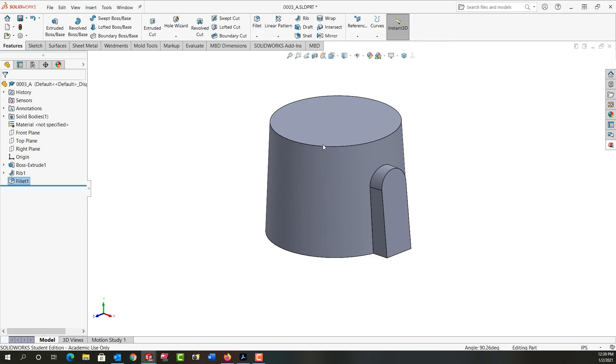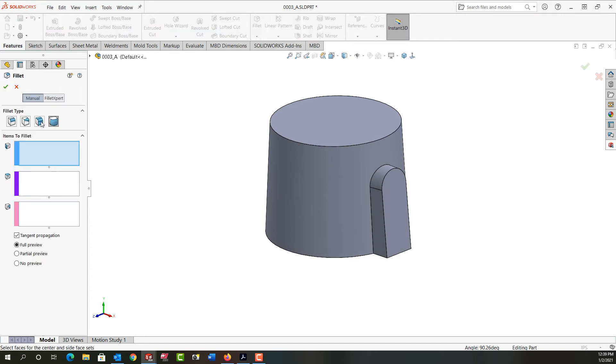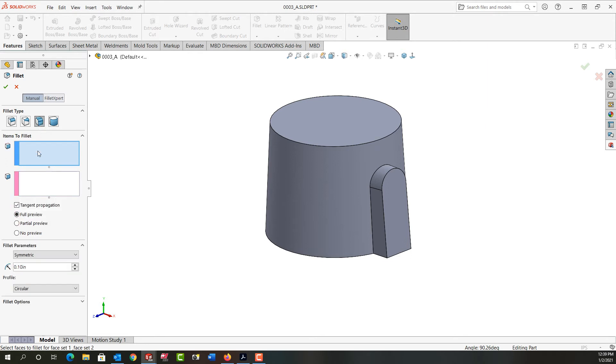Now I'm going to activate fillet again. This time I want to make a face fillet with a size of 1/16th. I want a symmetric fillet with a circular profile.